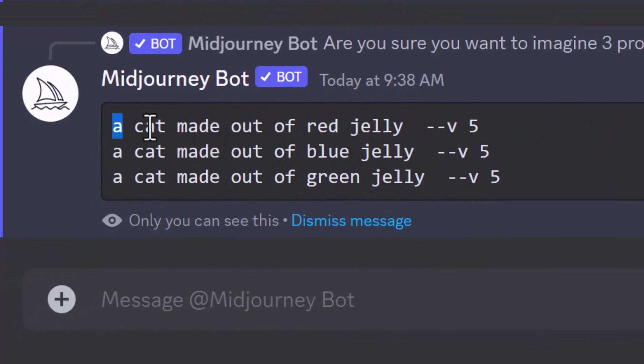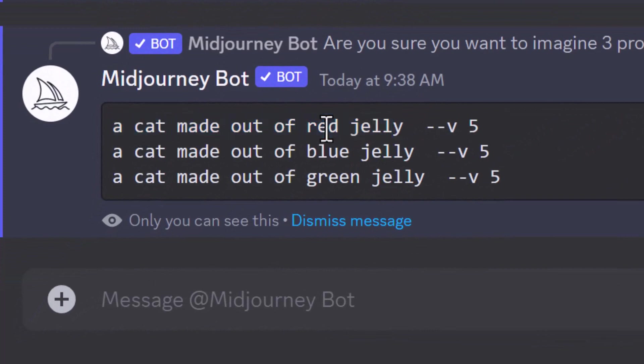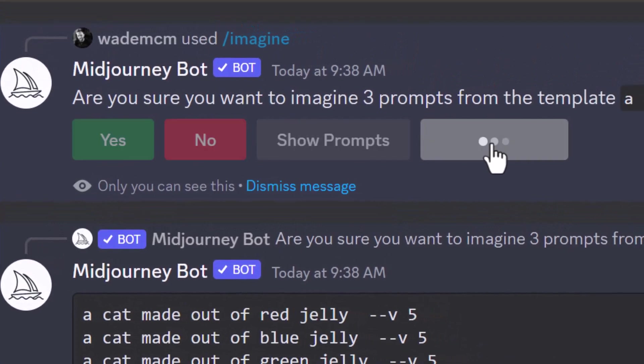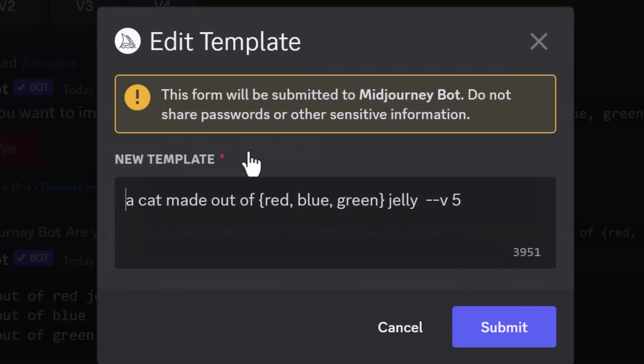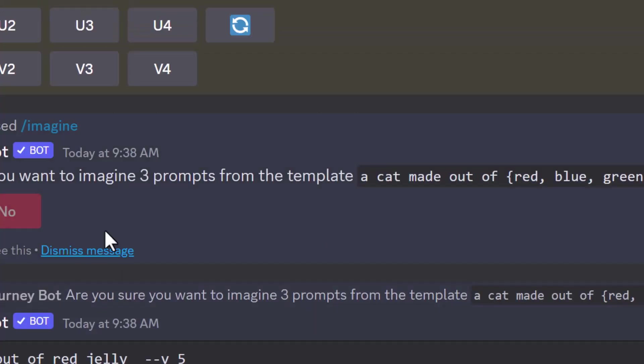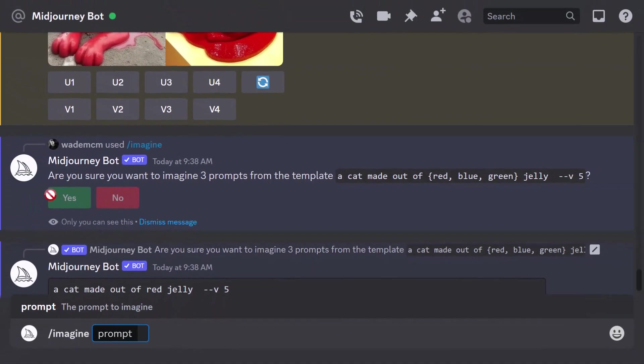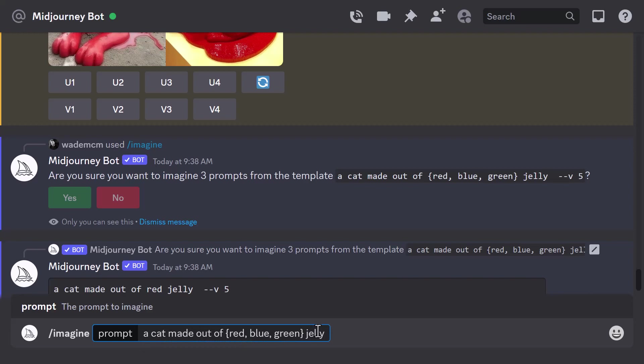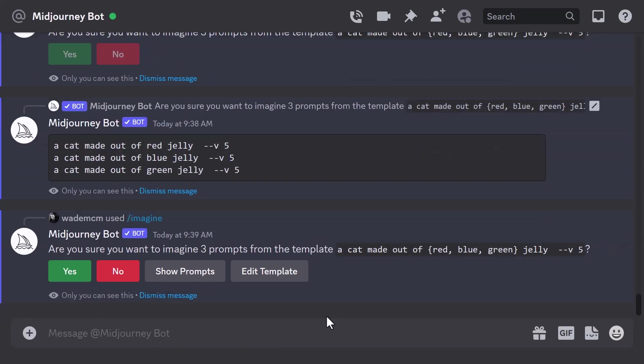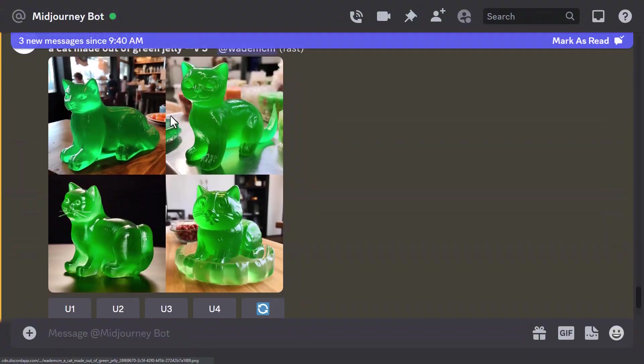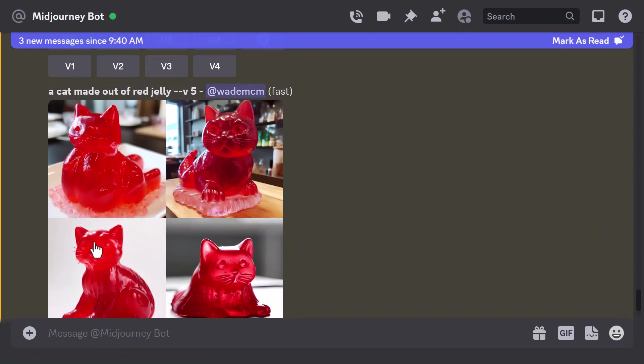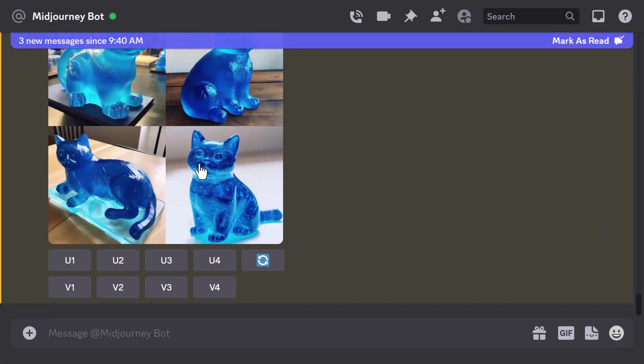It shows me the three prompts it's going to submit: a cat made of red jelly, blue jelly, and cat made of green jelly, because I've put them in these curly brackets with these commas. And of course if I want to I can edit the template if I want to change any of the information, but I'm going to X out of that. Now I've canceled that template so I can't click, so I'm going to pop it in here again: a cat made out of curly bracket red, blue, green jelly, hit enter, and this time I'm going to click yes.